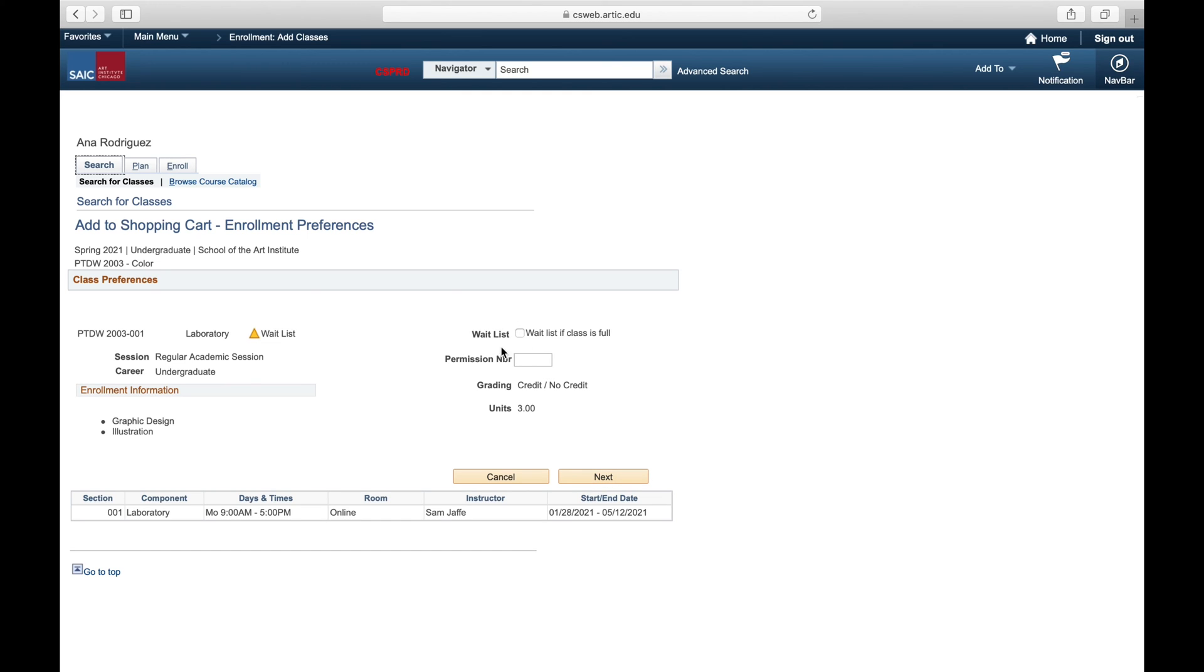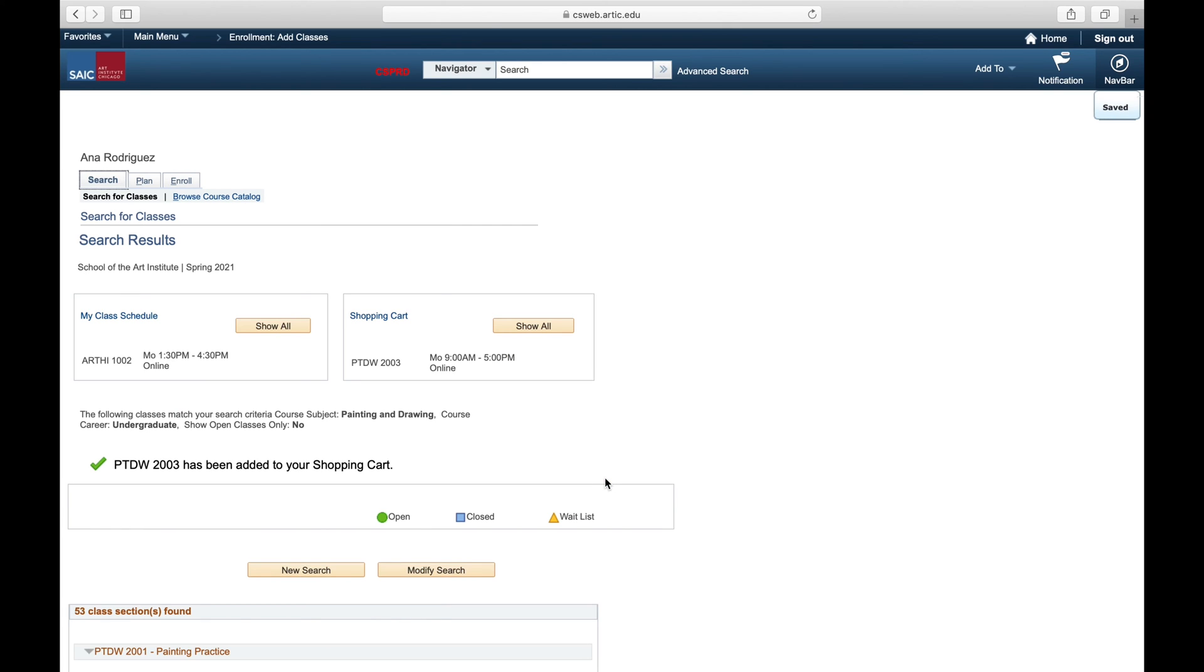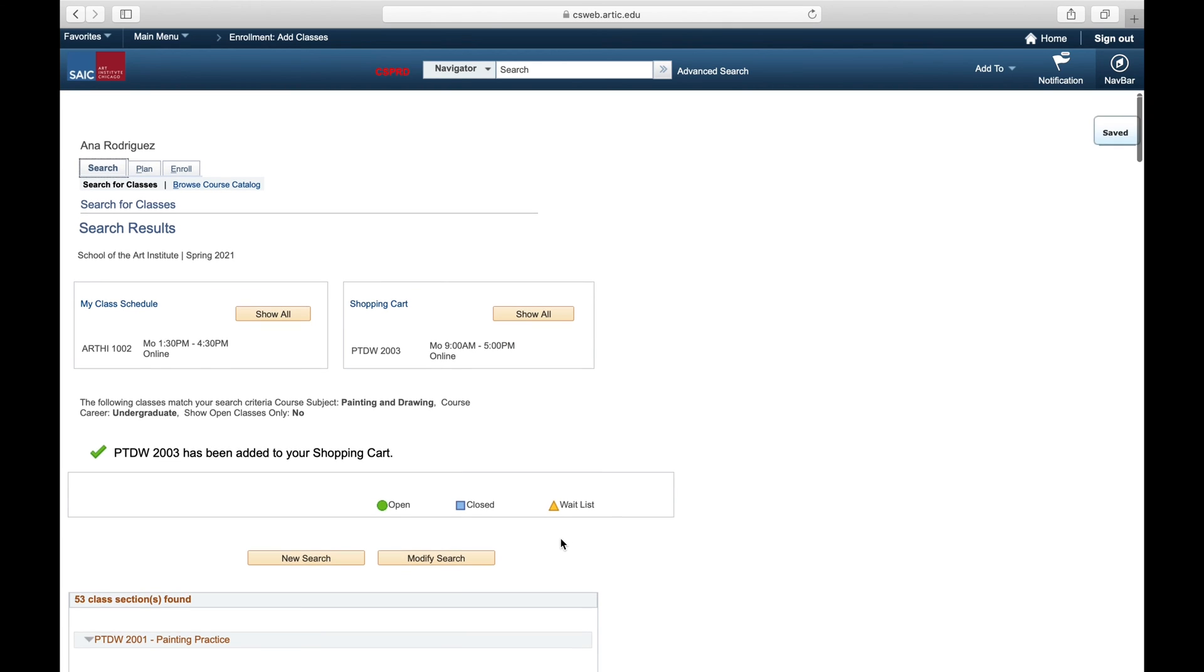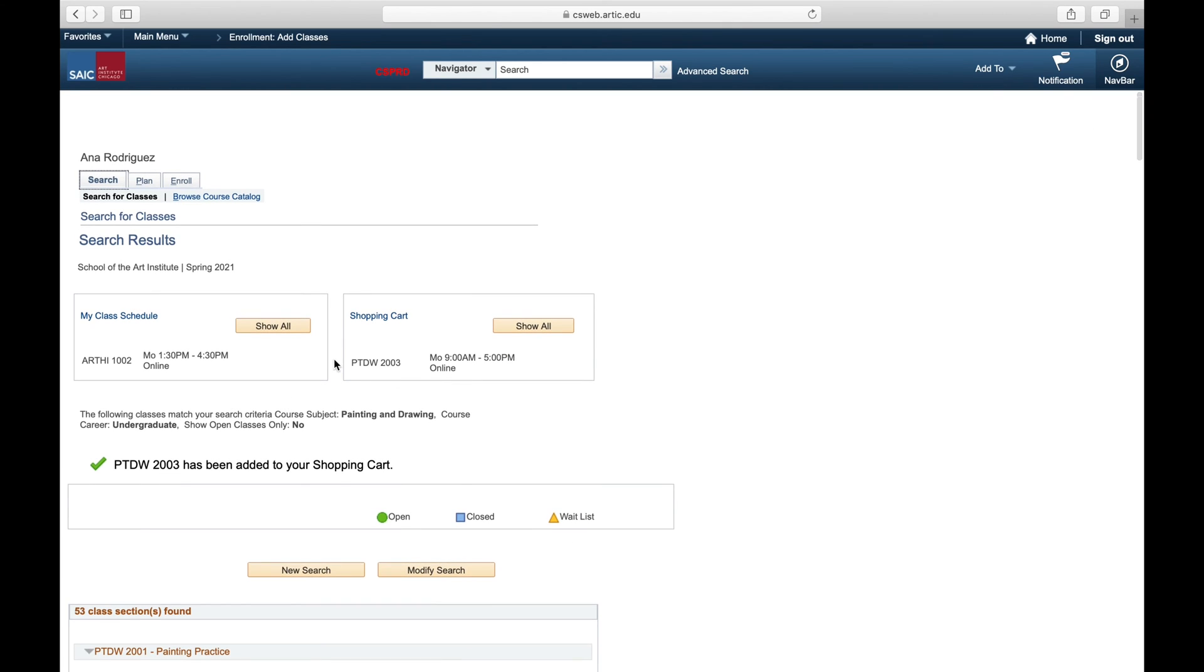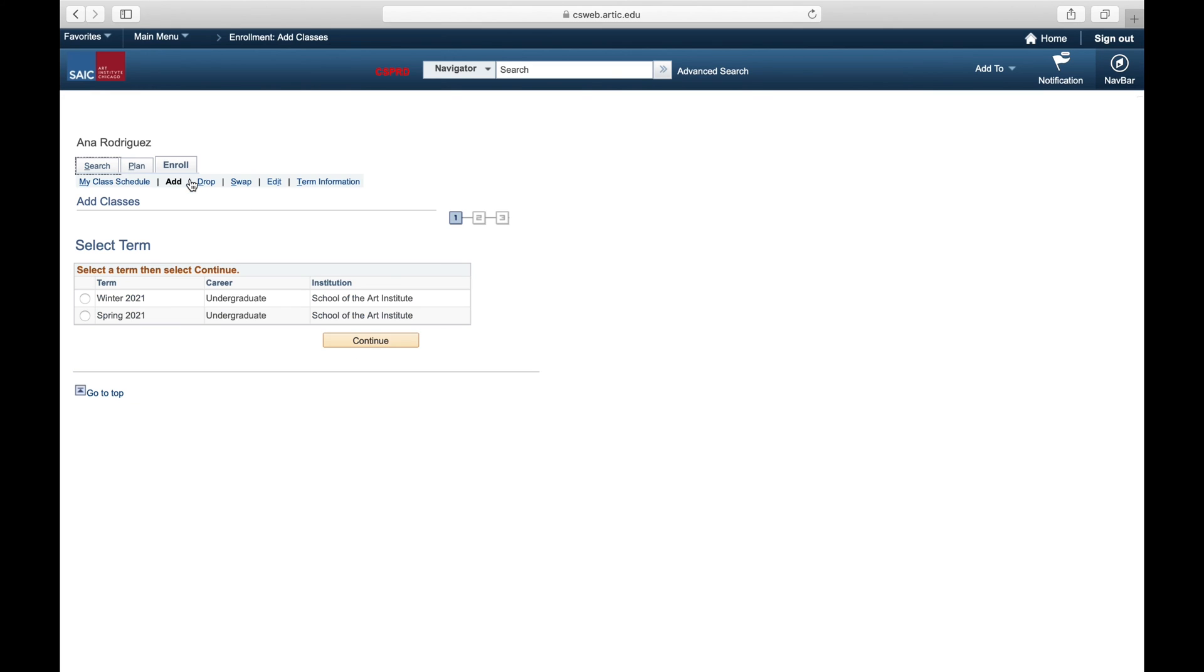So here we're selecting this painting and drawing class, making sure to check the waitlist if class is full box. Remember if that box is not checked, this function won't work. Making sure the class is added to our shopping cart, and then we're going to hit the swap button right there.